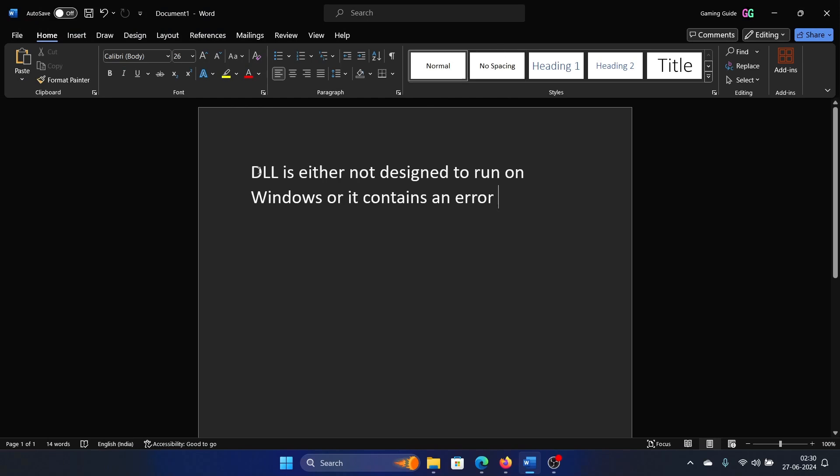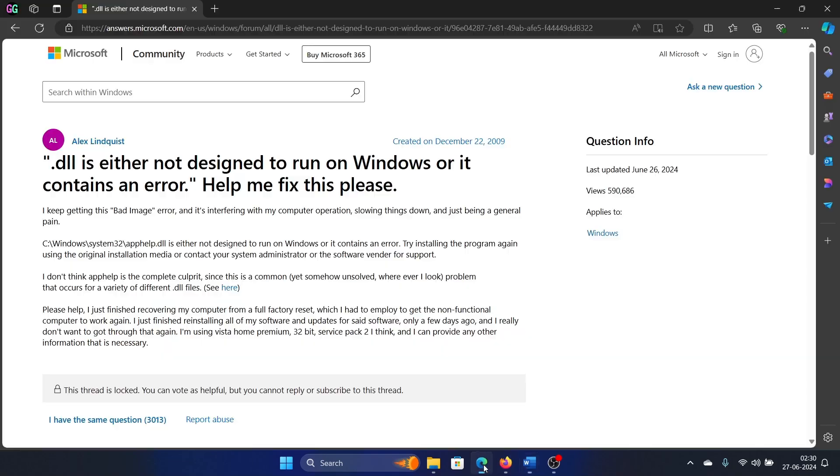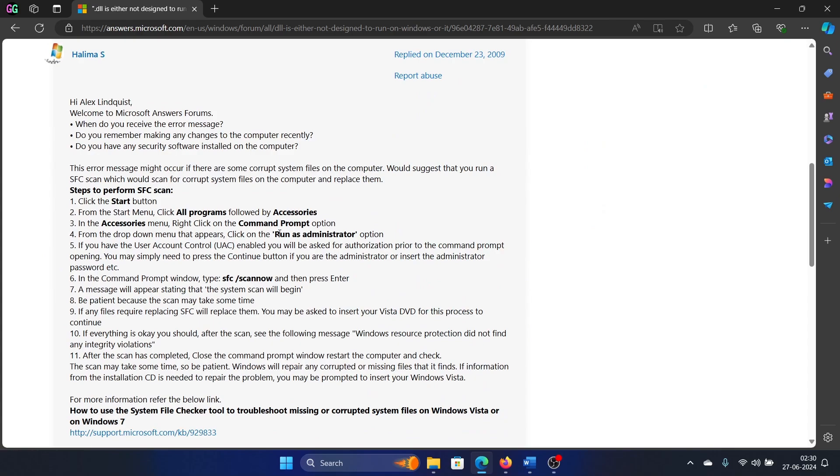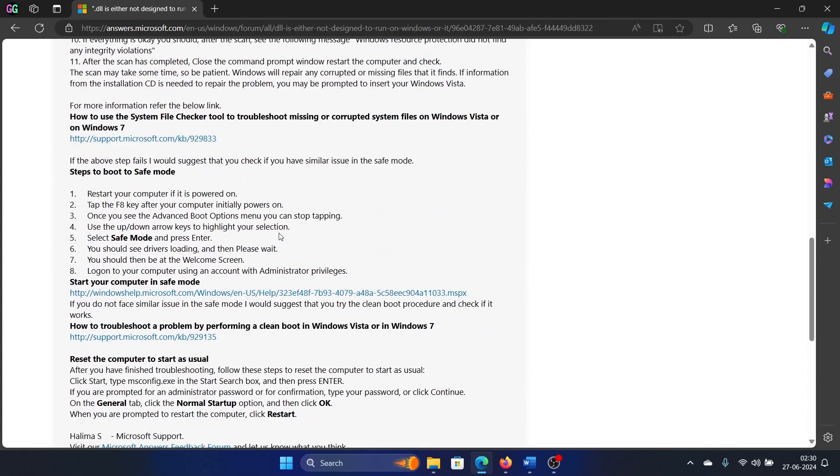Hey friends, if you encounter the error 'DLL is either not designed to run on Windows or it contains an error,' then please watch this video. I will guide you through the resolutions. Now here's the thing: either the DLL is associated with a certain program or the DLL is associated with Windows.